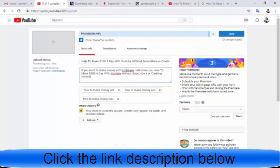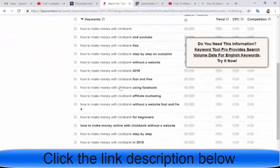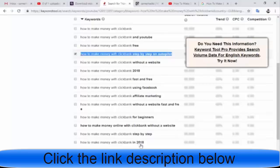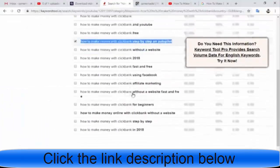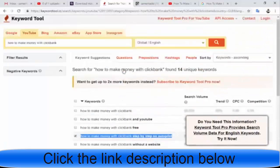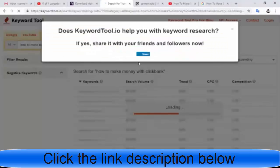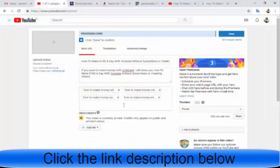Now we have our title and description, and we have some keywords from keywordtool.io. You can also click on YouTube within the tool and get more long-tail title keywords. Then go to Bing and get even more keywords. Remember to put all the long-tail keywords only into your keywords field.